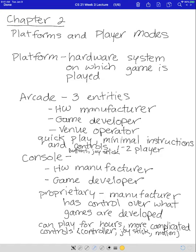Hello and welcome to week three. This week we're going to discuss chapter two of the textbook, which covers platforms and player modes. The platform is the hardware system which you play the game on, so that would be the arcade, the computer, the console, and we're going to discuss each of those.